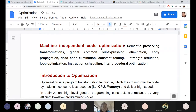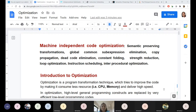Today we are going to discuss machine independent code optimization. There are two optimization techniques available: machine dependent code optimization and machine independent code optimization. Our portion is machine independent code optimization with respect to the fifth unit.